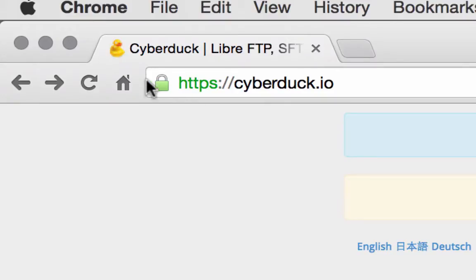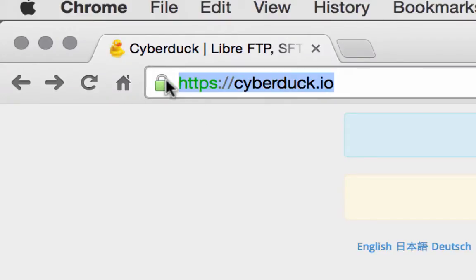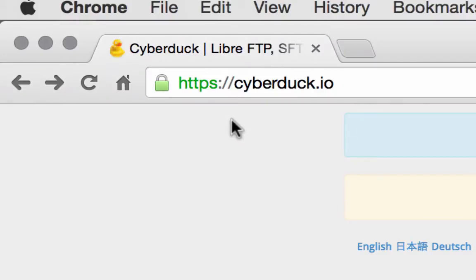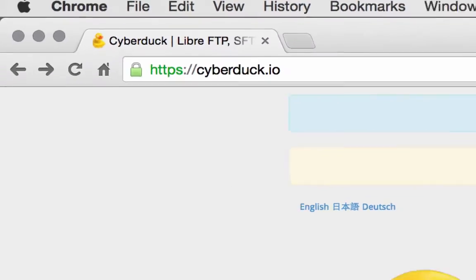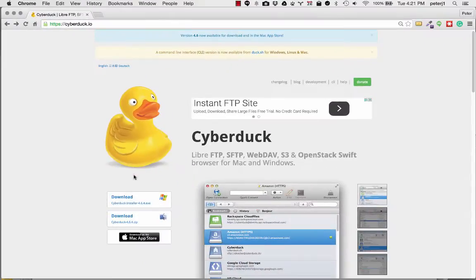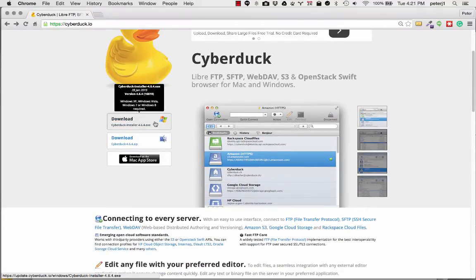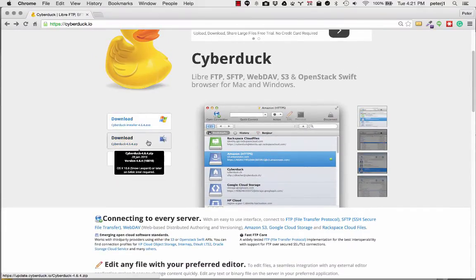What you want to do is go out to HTTPS cyberduck.io. Once you get to that page, if you scroll down, you can see there's a Windows version and there's the Mac version.